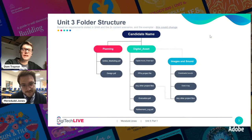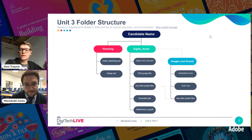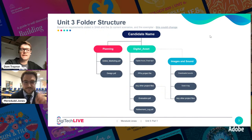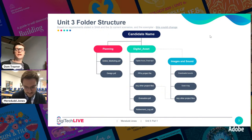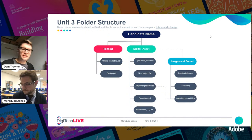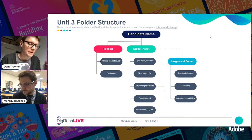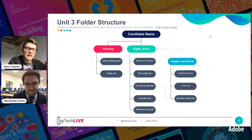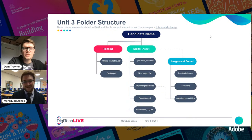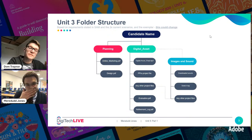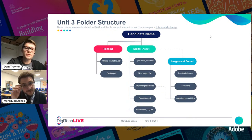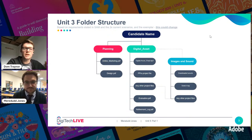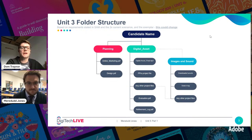Just before we crack on, if people do want to ask questions, you can put a comment on here. I'm going to be moderating the comments and butting in at appropriate times. If you do have a question, stick it in there and we'll also try to do some at the end.